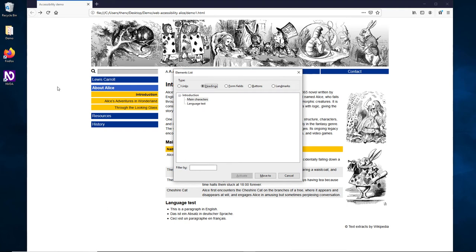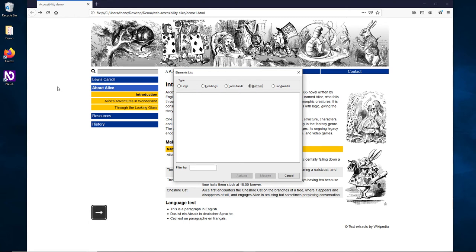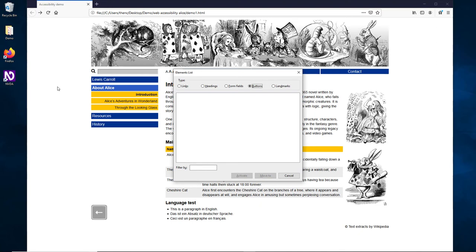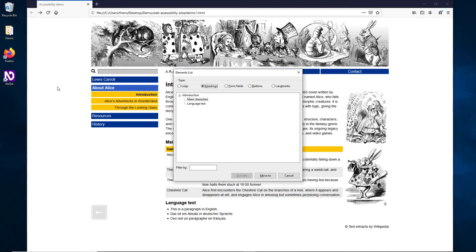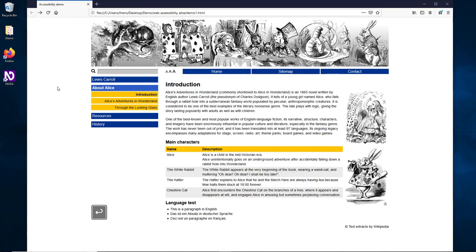The elements list includes radio buttons for Headings, Form fields, Buttons, and Landmarks. The tree view shows the heading hierarchy - for example, Level 1 Introduction expanded, and Level 1 Main characters. We can access an Introduction heading level 1 directly from here.